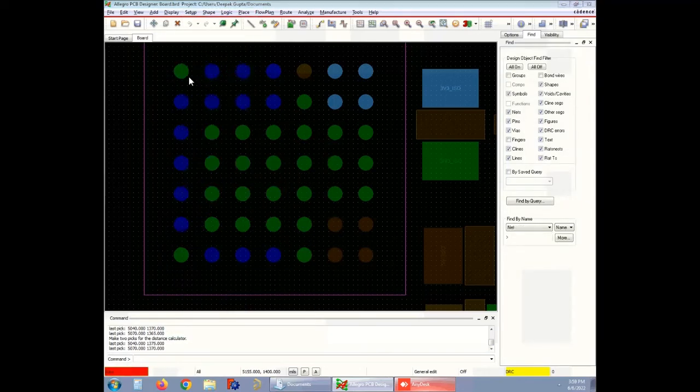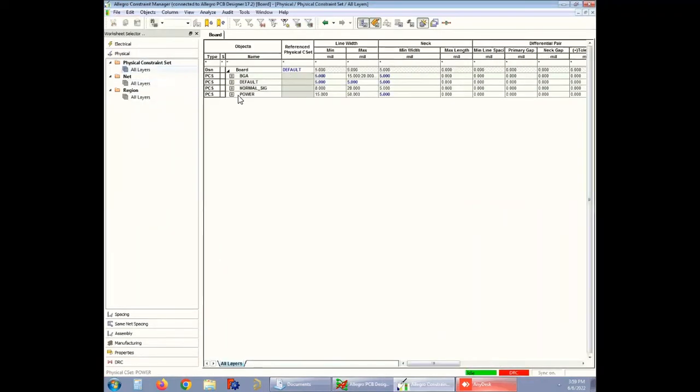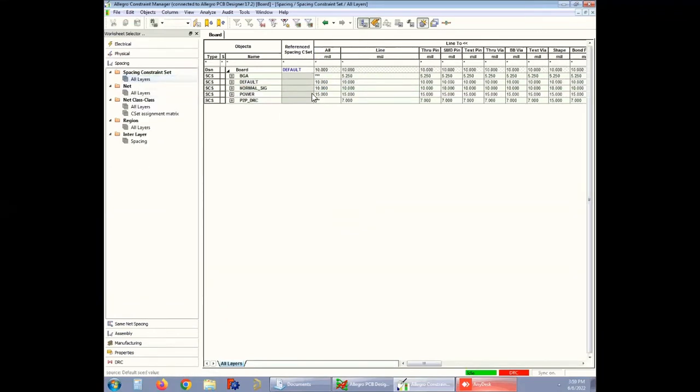In this demo rules are imposed on a signal named normal_sig. This signal follows a minimum line width of 8 mils and a spacing of 10 mils. In the BGA section, these design rules cannot be imposed. Therefore, you have to define a constraint region with suitable rules that will be followed only in the BGA region.